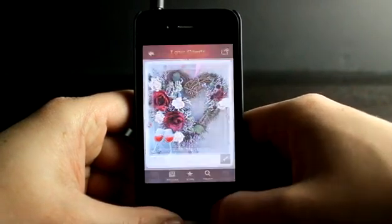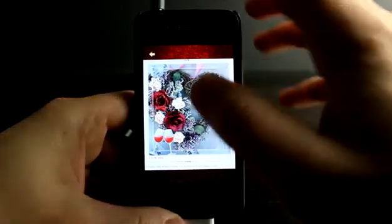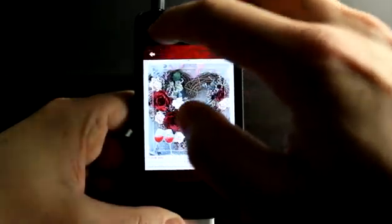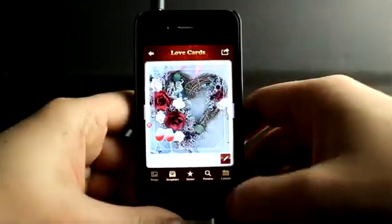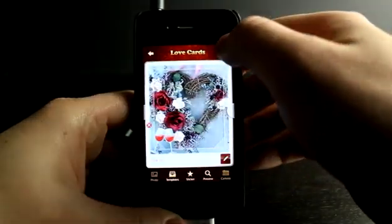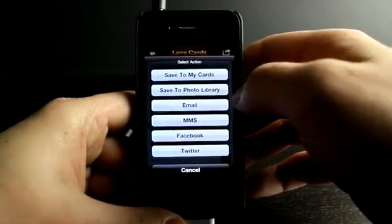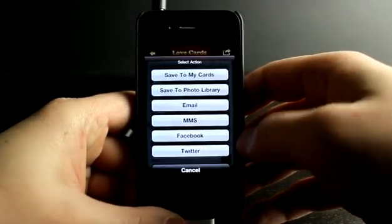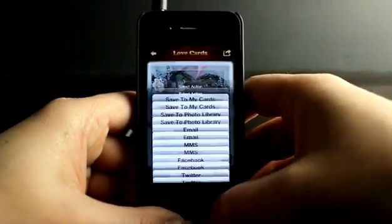Hit Preview to get a preview of what it would look like when the person receives it. If we're ready to go, we can save this out or send it out to anybody we'd like.